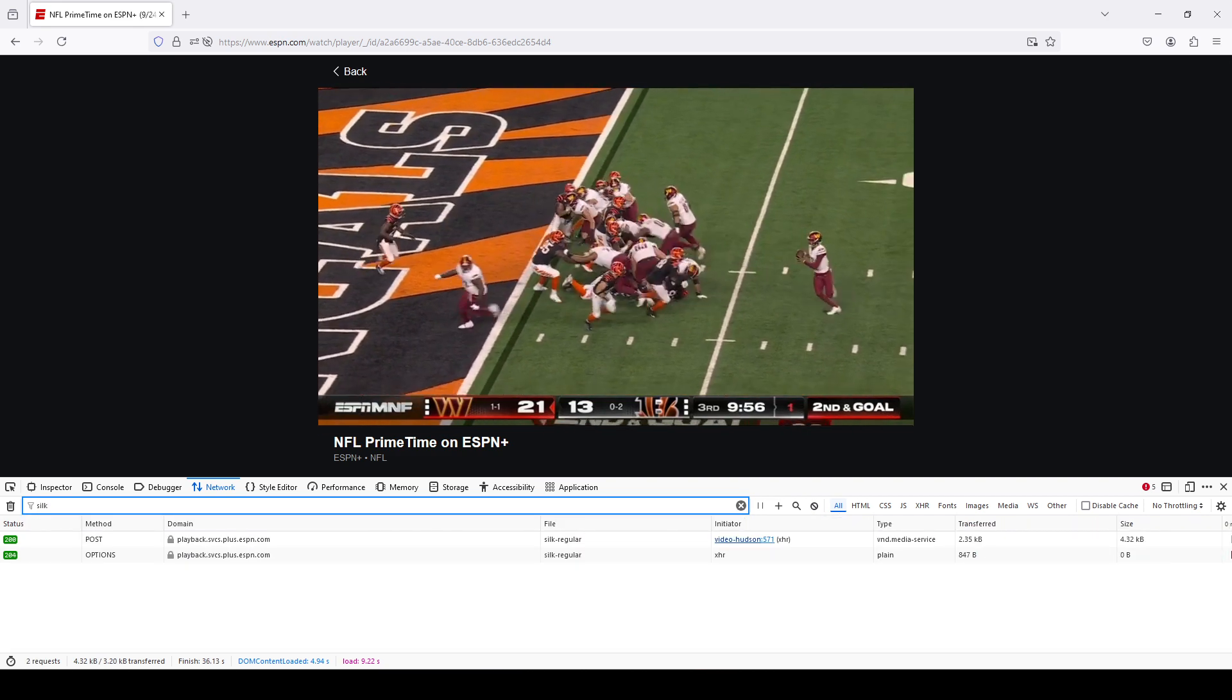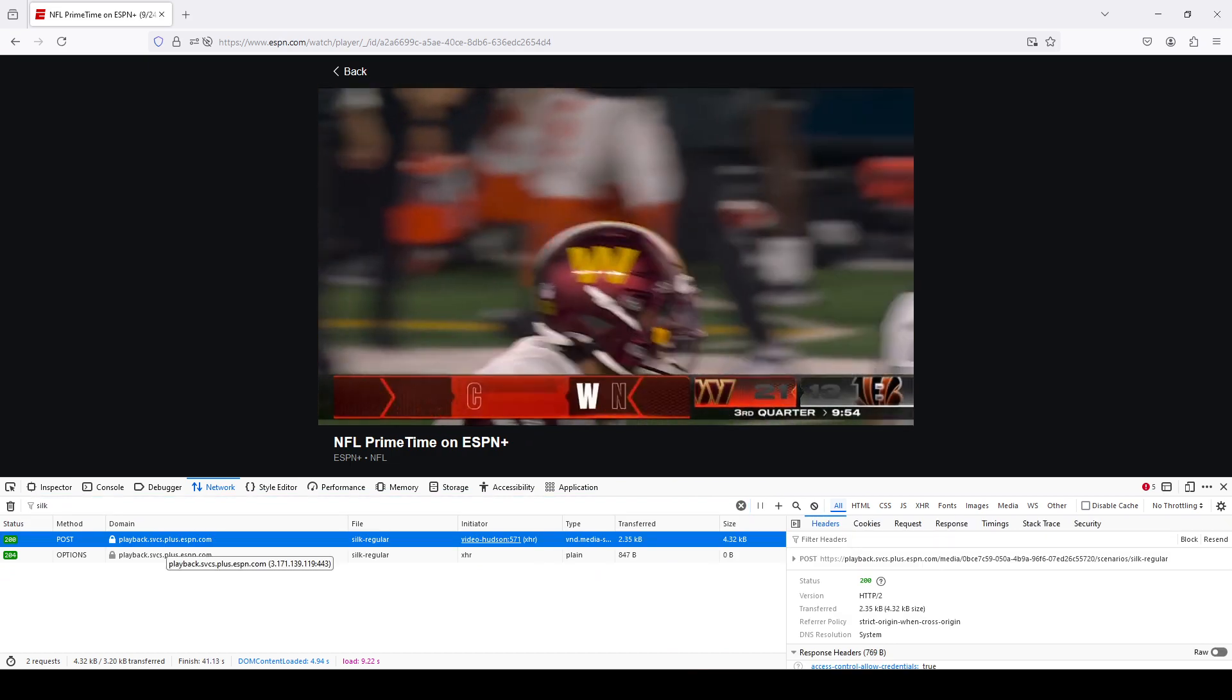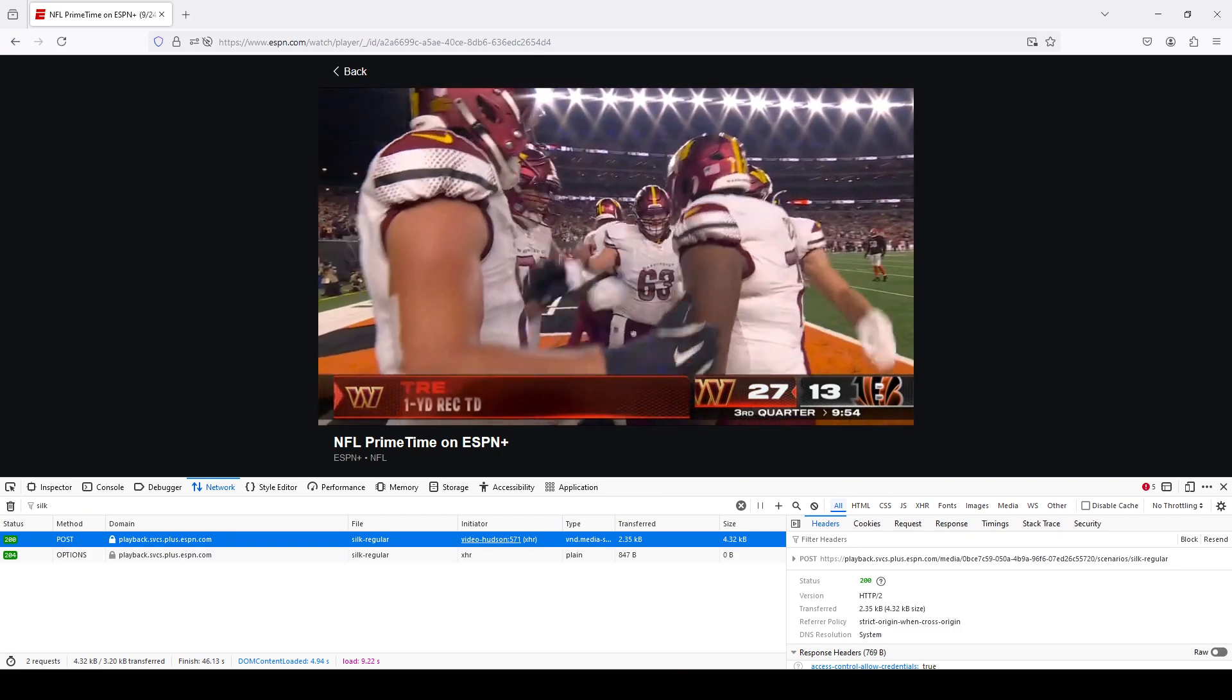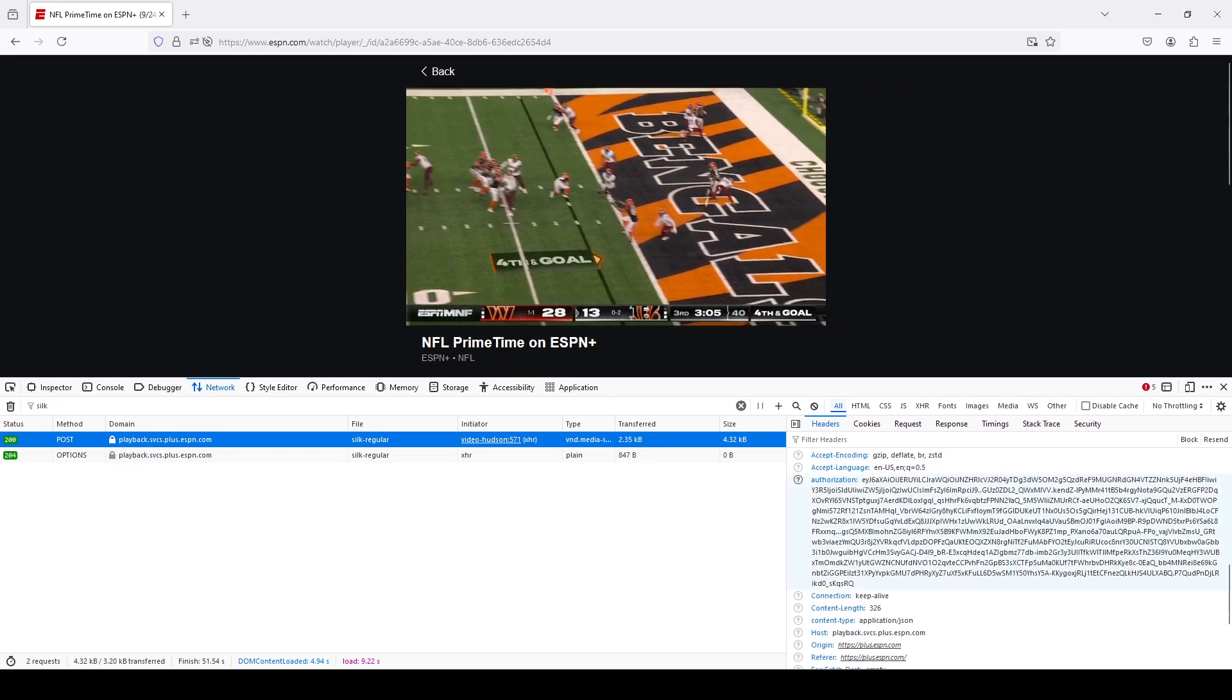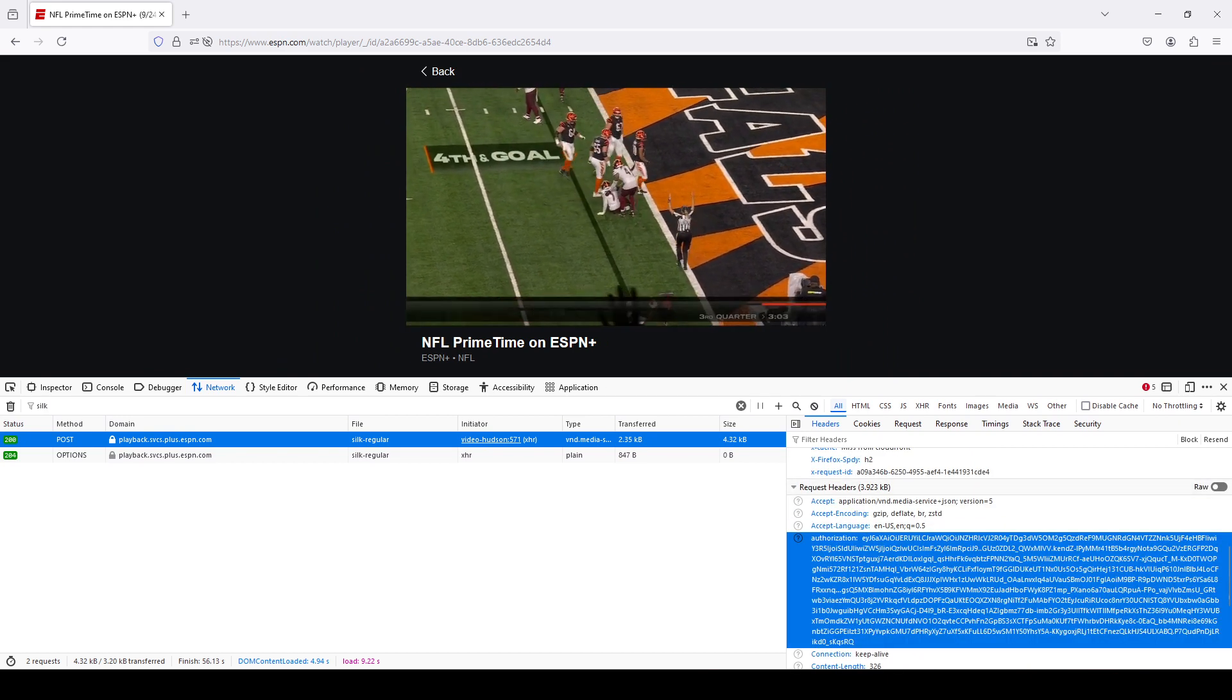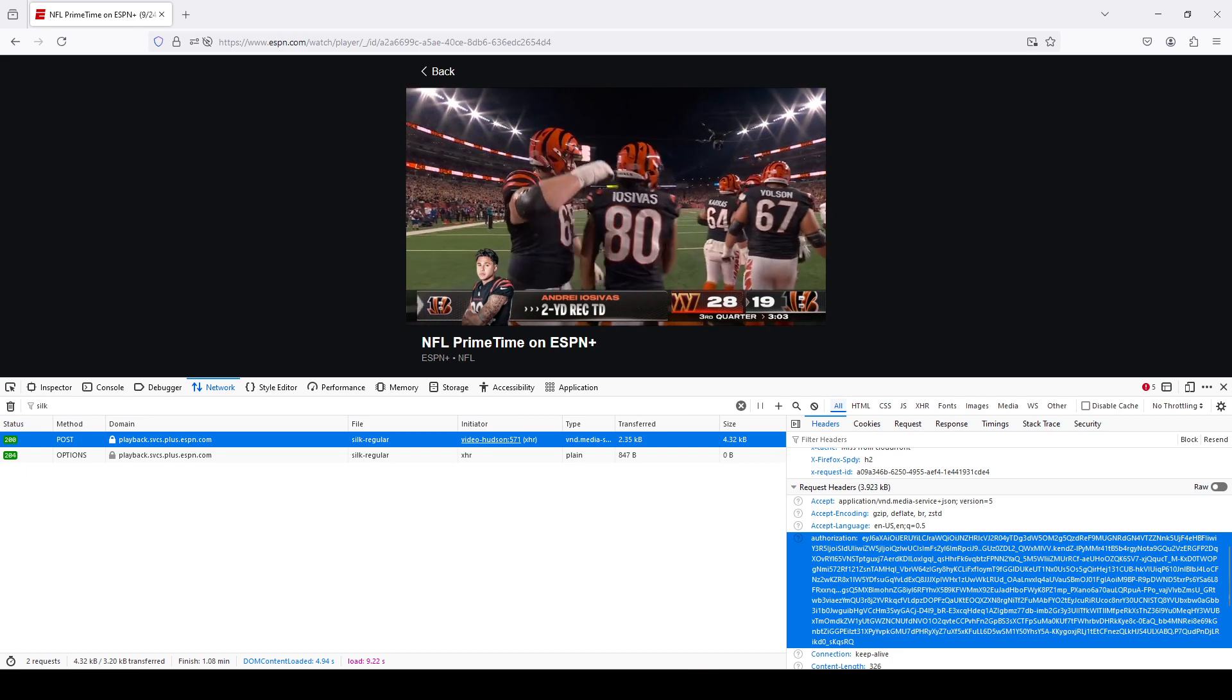The way to find it now is you type 'silk.' You want this specific line right here - the one that has POST as the method and the domain is playback.svcs.plus.espn.com. If you scroll down on the right side, you will see under request headers this authorization that starts with EYJ6. This is the cookie that you want.